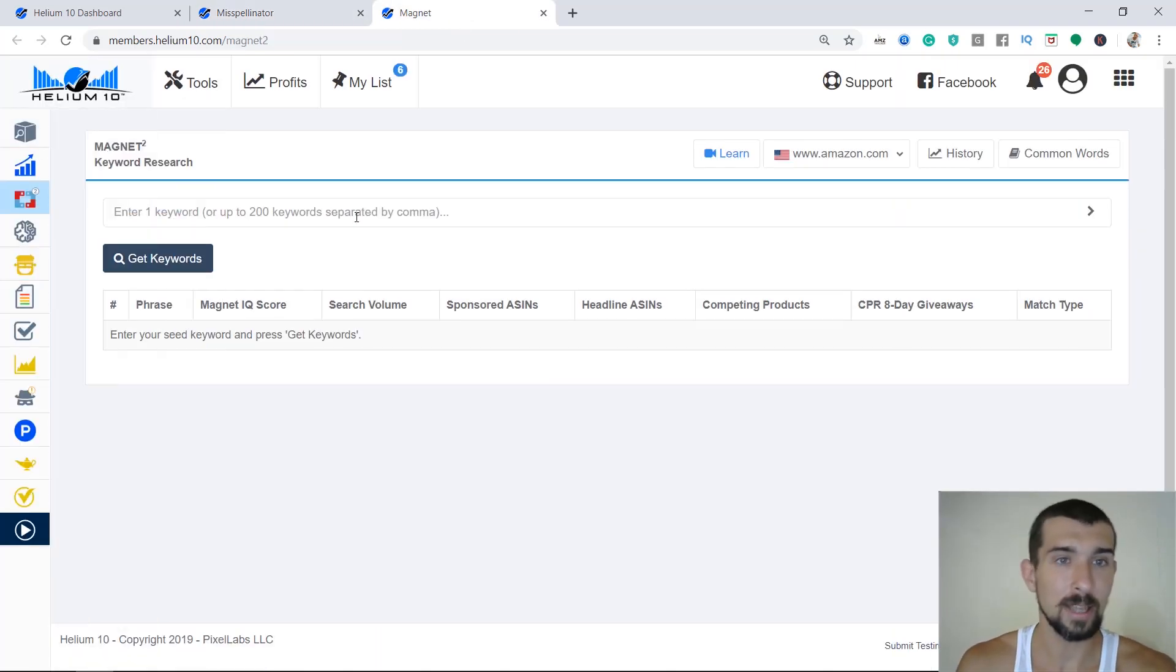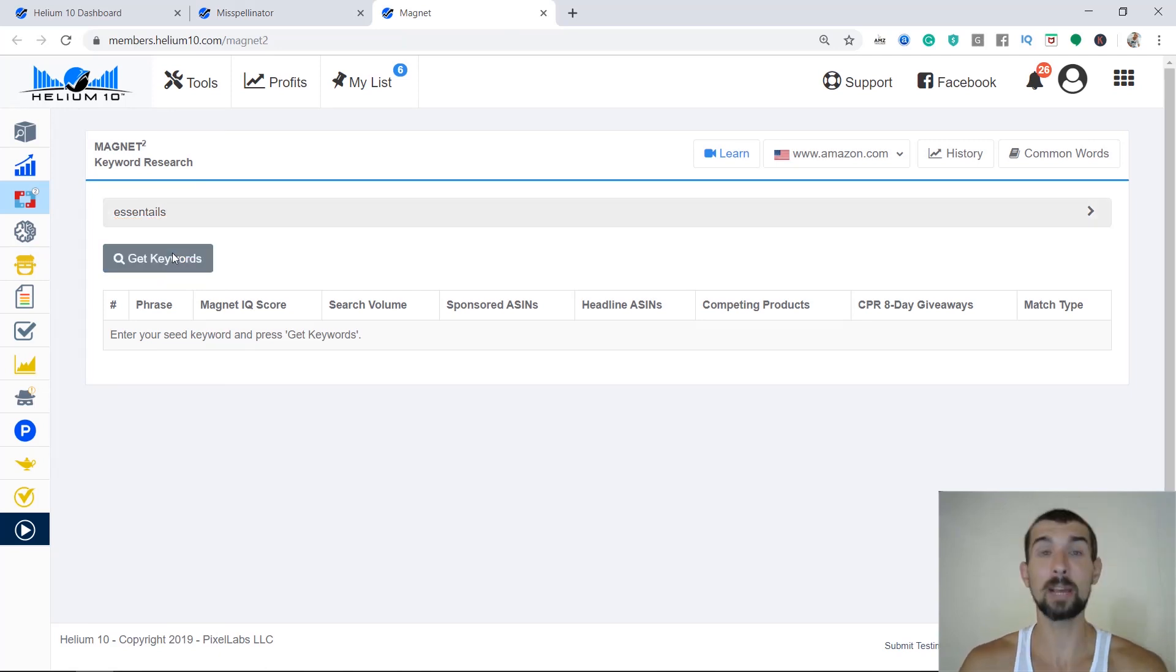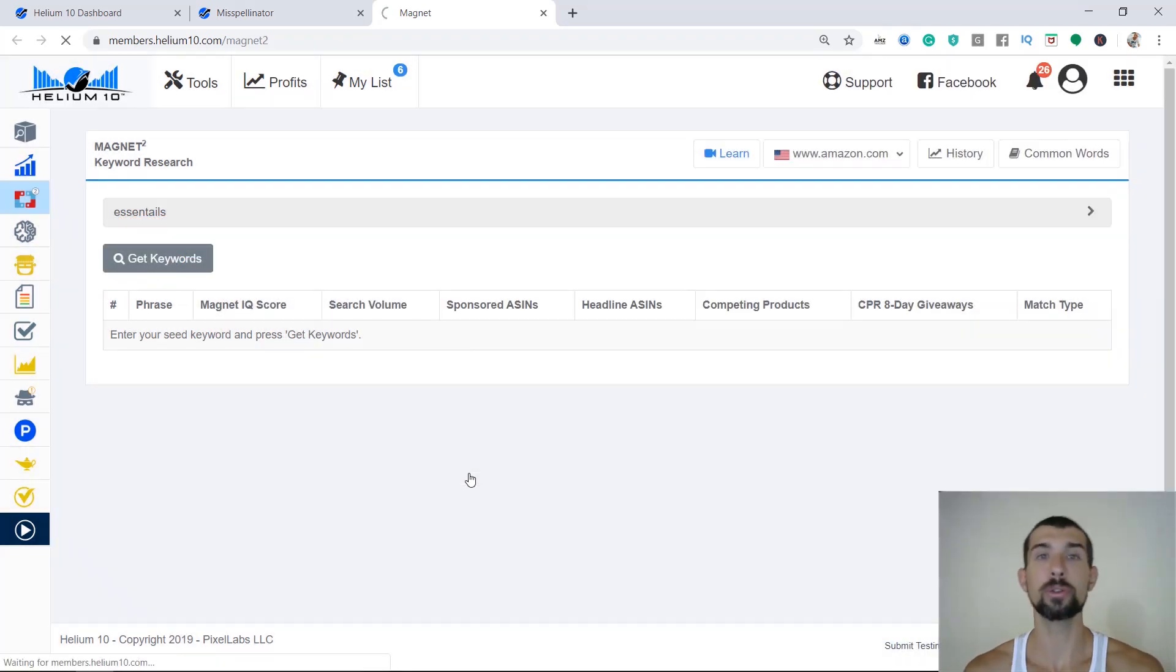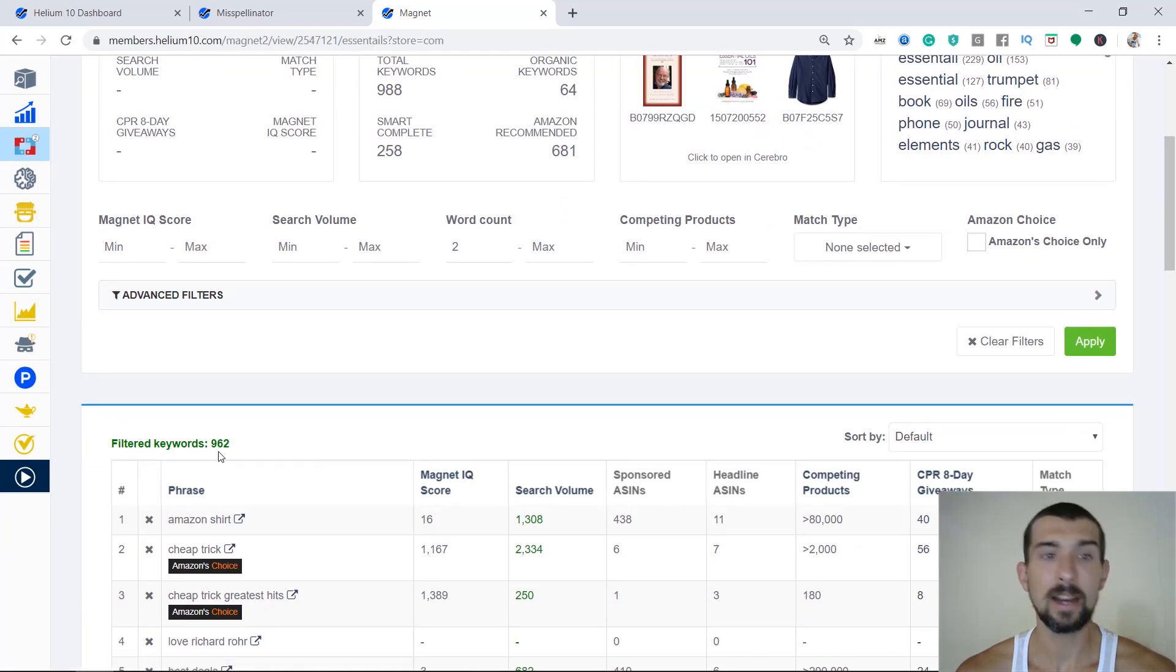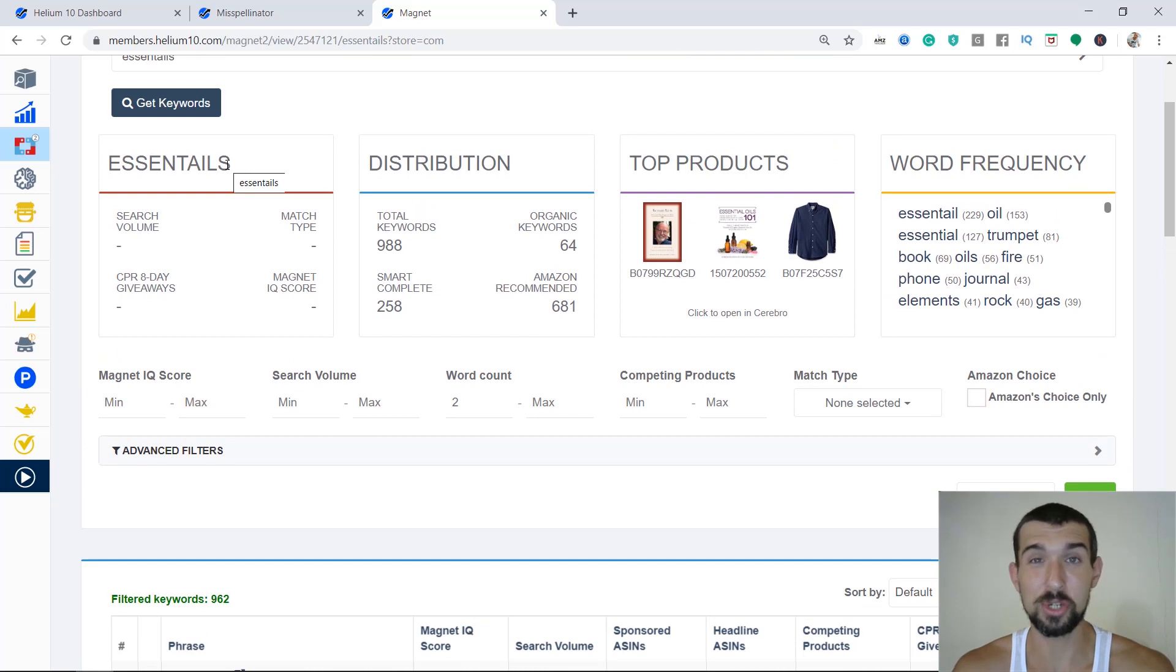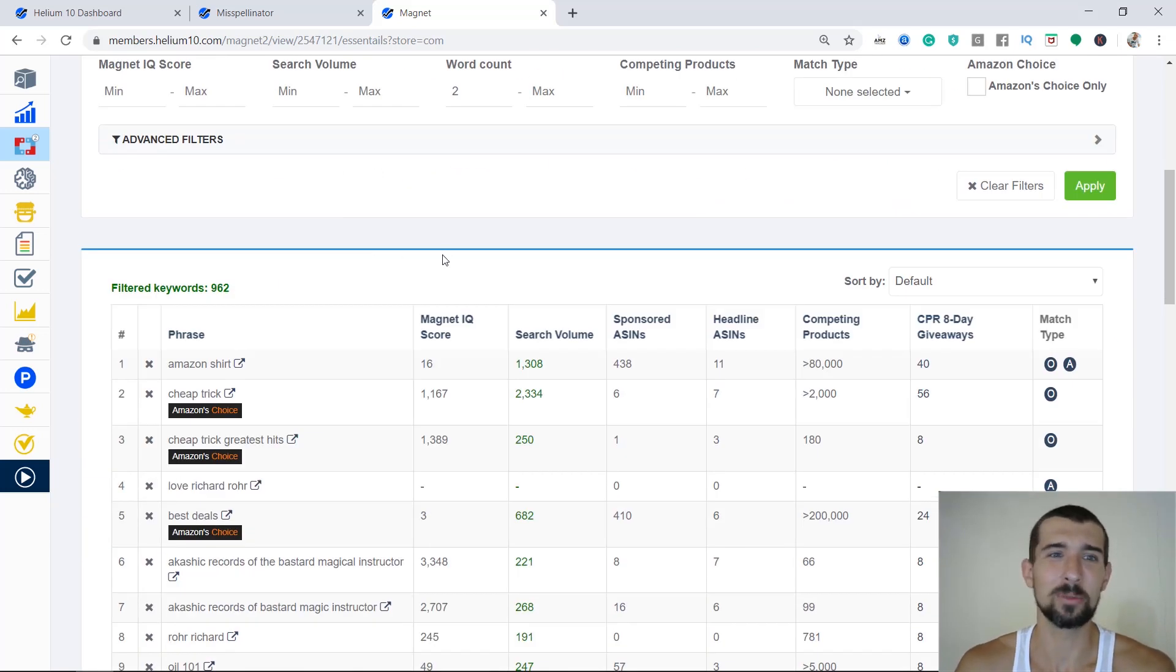So we go to magnet. And remember, in magnet we look for keywords. And we type in the 'ascend tails'. We type in the spelling mistake, and we do a new search. Now, we have discovered 962 keywords that are connected to the word 'ascend tails', which is essentially essentials.